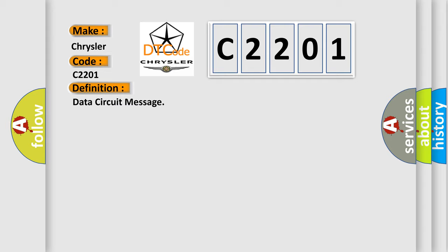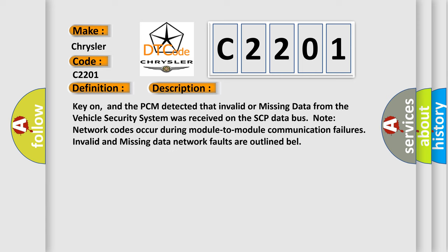And now this is a short description of this DTC code. Key on, and the PCM detected that invalid or missing data from the vehicle security system was received on the SCP data bus.